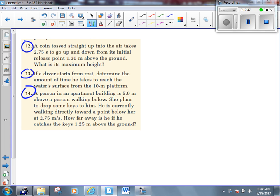We boil it down to two things: the keys are falling, and a guy is walking. Let's treat those as two separate problems — two separate events. The keys falling have nothing to do with the guy walking, and vice versa. Let's write down our givens for each of those problems, and then we'll see how we can combine them somewhere down the road.